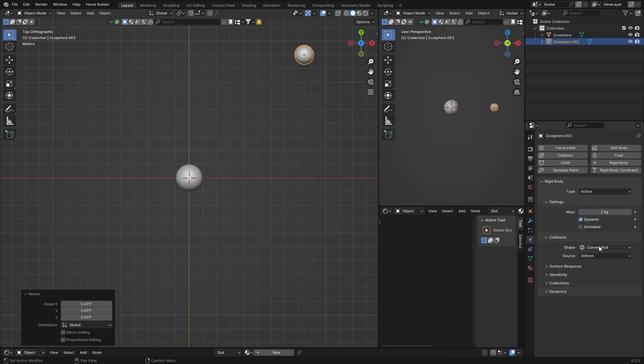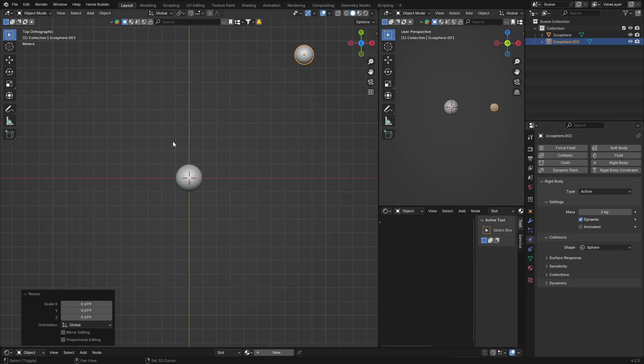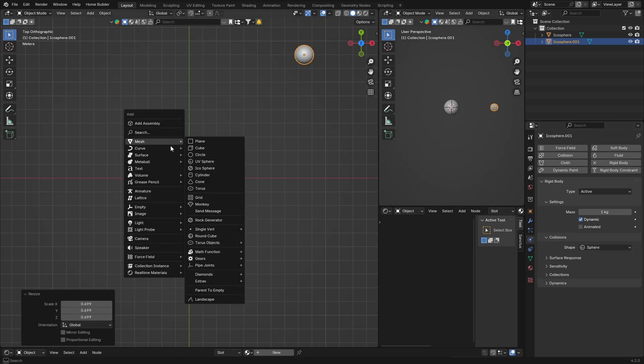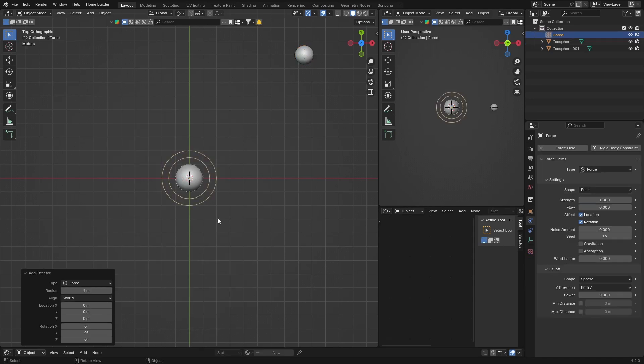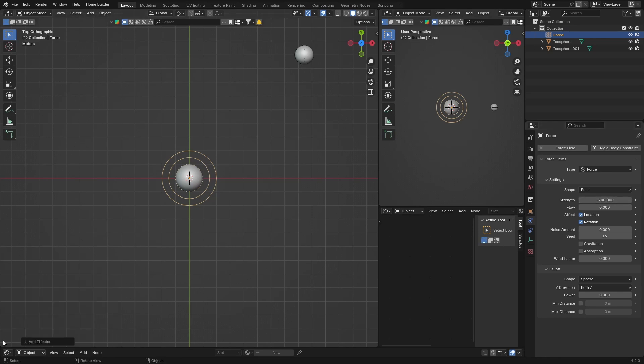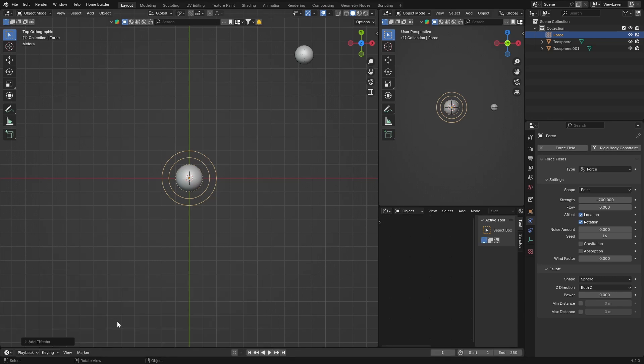Change this to sphere, then shift+A and add a force field. Bring the strength down to about negative 700, and then you can bring your timeline up.